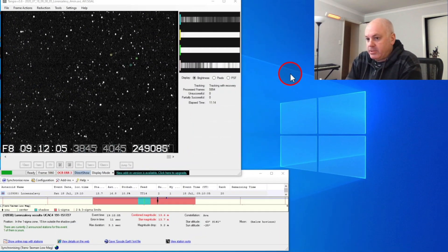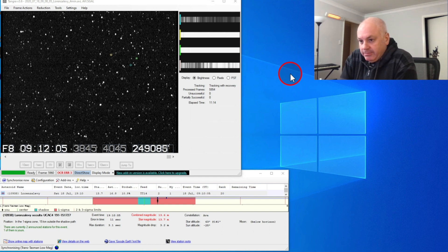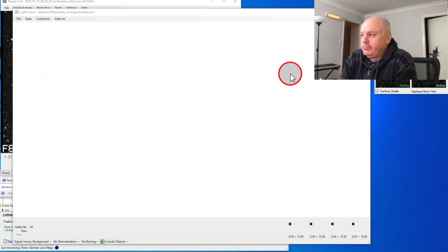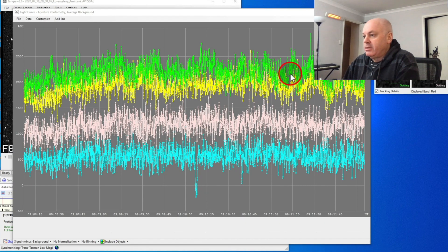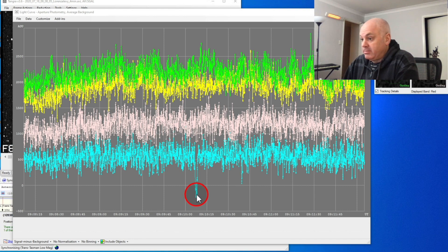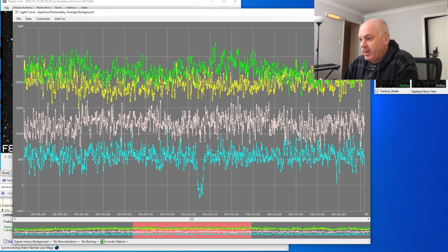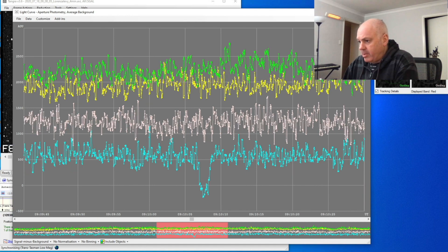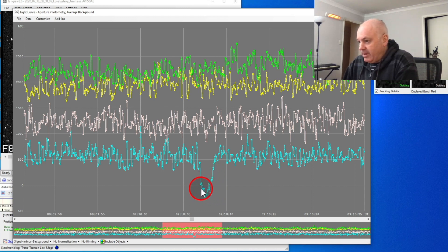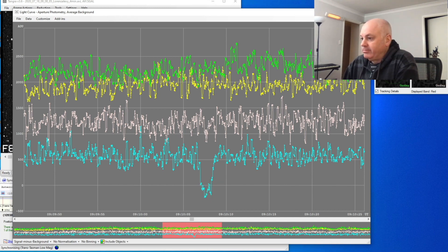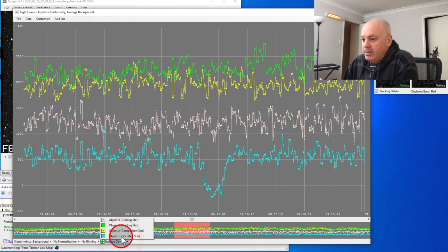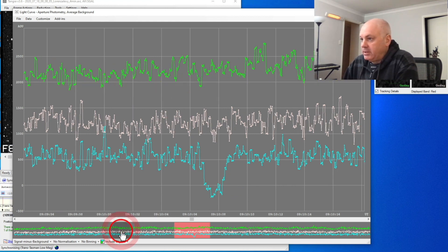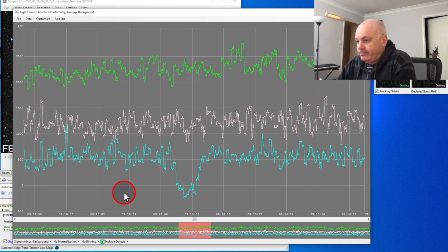Alright, here it comes. Here comes the light curve. There it is. And the blue curve is the target star. So you can see pretty clearly, there's the event. I'll zoom in on it. The other curves are the comparison stars. It doesn't look like a really clean disappearance, with a flat curve at the bottom there. But, I think it's because it was a noisy signal. I'll just get rid of the yellow one. But, it's not bad.